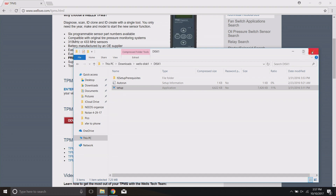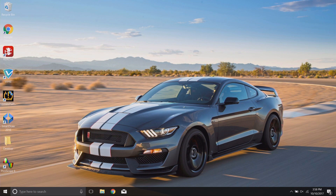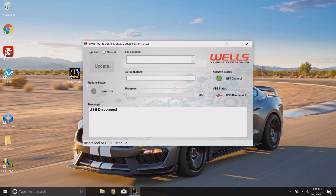Close out of the folder and the website. On your desktop you should now see the updater platform icon — a TPMS symbol. This is what you'll click any time you're ready to update your tool. Open it up and you'll see the updater interface. You only have to download this once — every time you connect the tool to your computer with this interface open, it will download the most recent up-to-date file.